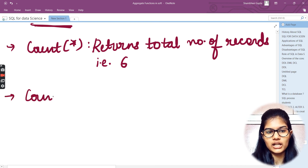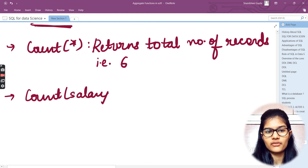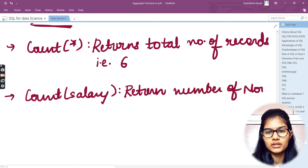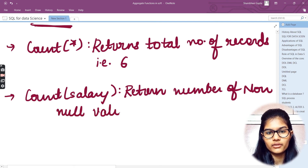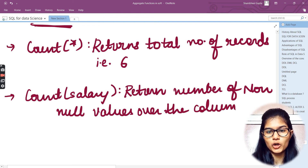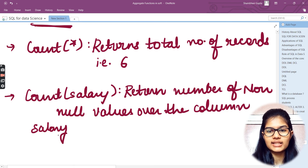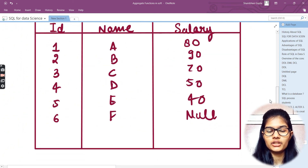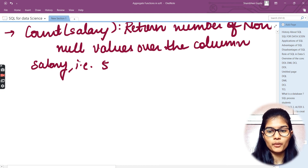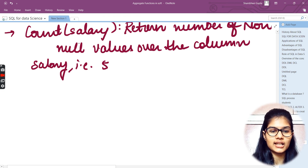Next, if I write COUNT(salary) — putting the column name salary in the bracket instead of an asterisk — it returns the number of non-null values over the column salary. In total I have five non-null values, so the output would be five.